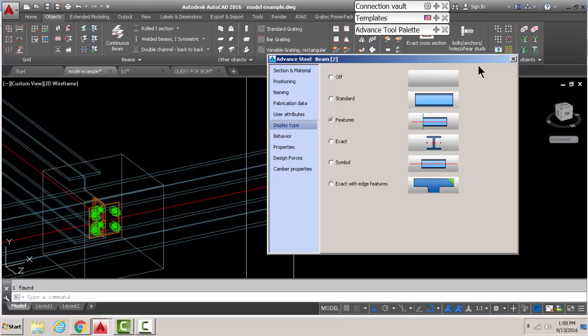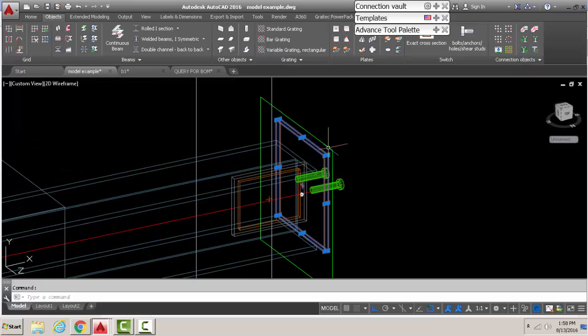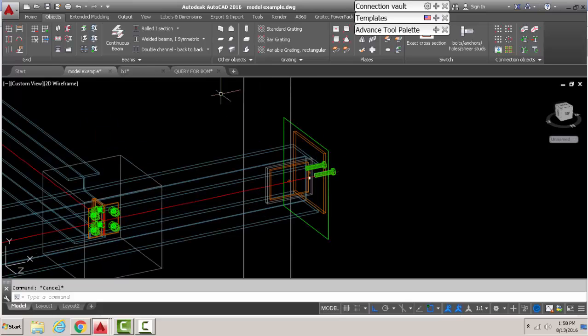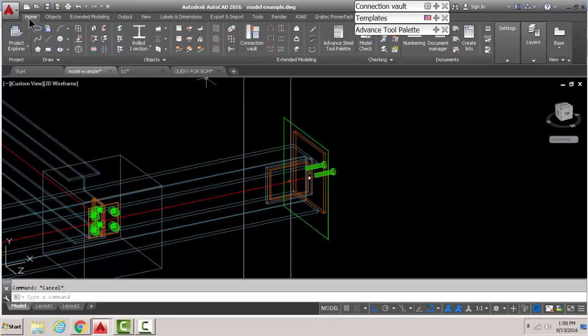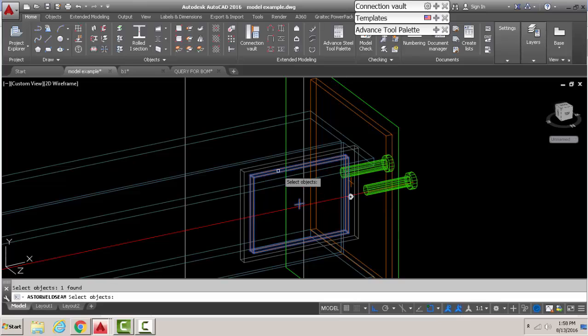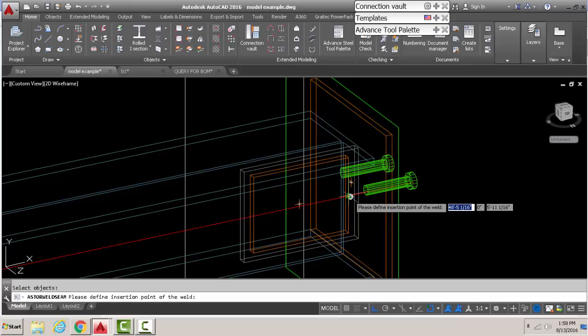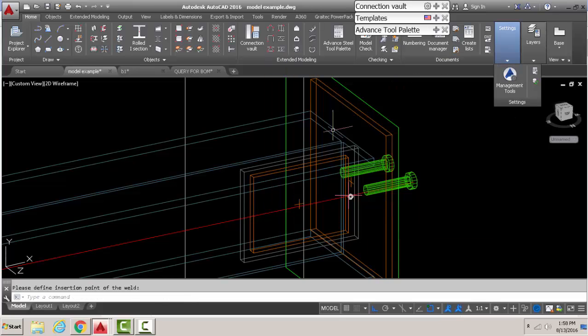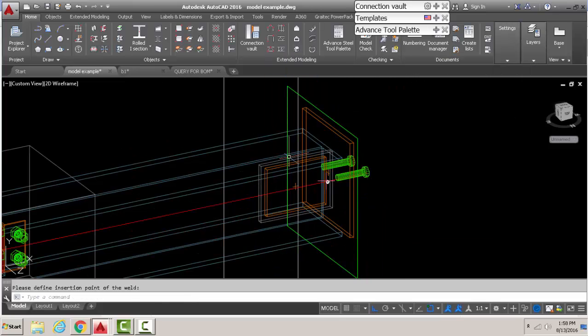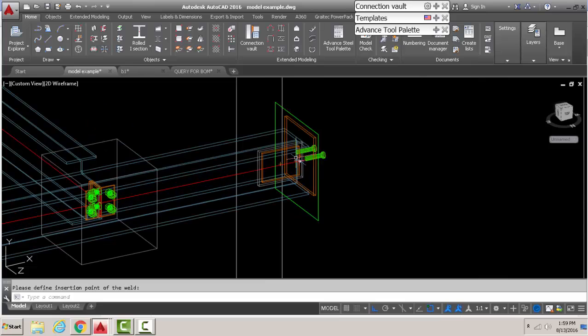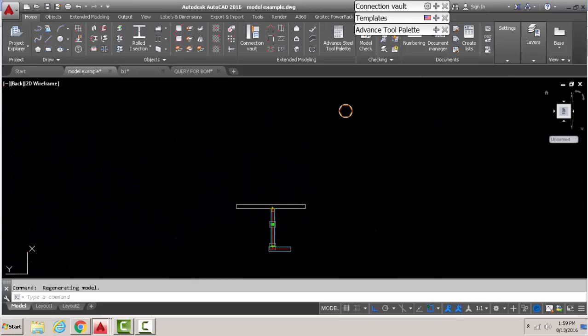After that is set, now we have our connection the way it should look except having that angle in there. We don't want that angle. So first thing you're going to do is delete that joint box and delete all the welds. We'll just redo the welds and delete the angle too.